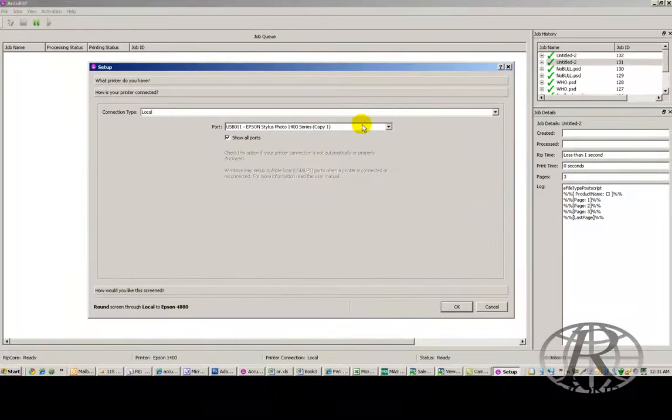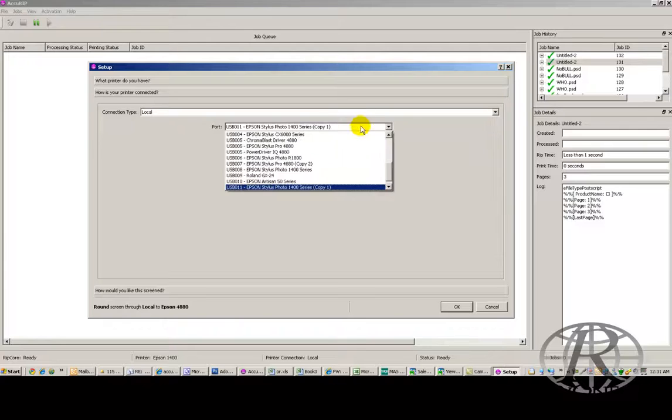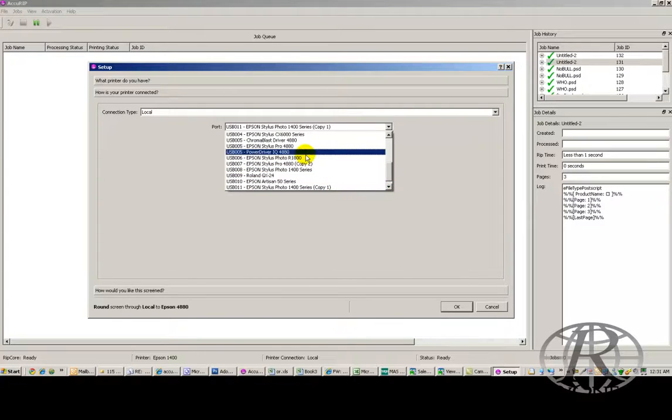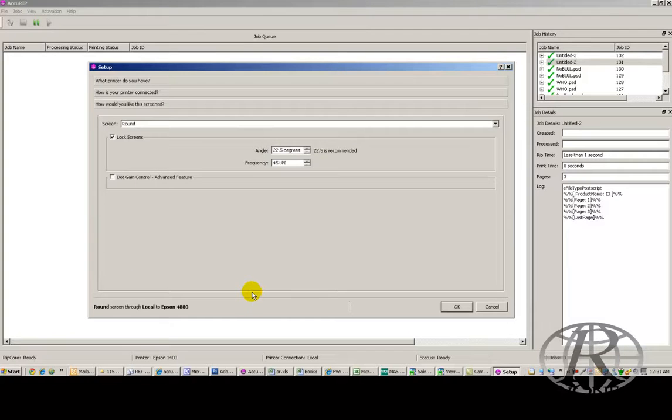Then all you do is select the type of printer that you have and select how it's connected. So if I'm printing with my Epson 4880, I'm going to select my Epson 4880 Stylus Driver.